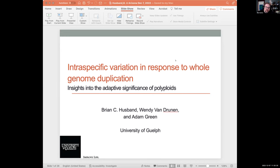Since unexpectedly encountering ploidy variation in his postdoctoral study system, he has developed a long-standing interest in the ecology and evolutionary dynamics of polyploidy. His lab has investigated a range of topics related to the formation and establishment of polyploids, including unreduced gamete production, mating system evolution, heteroploidy hybridization, phenotypic evolution, and reproductive isolation. Today, Brian is going to tell us about recent work on intraspecific variation in response to whole genome duplication — insights into the adaptive significance of polyploidy. With that, I'll let Brian take it away.